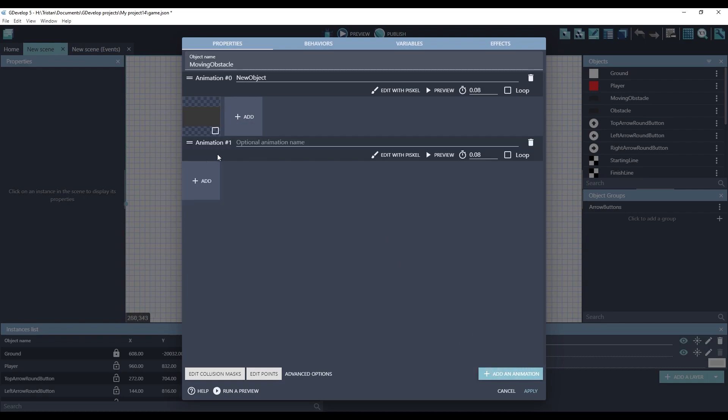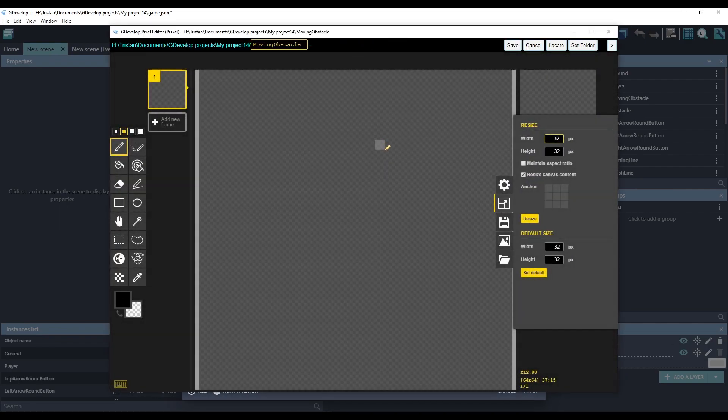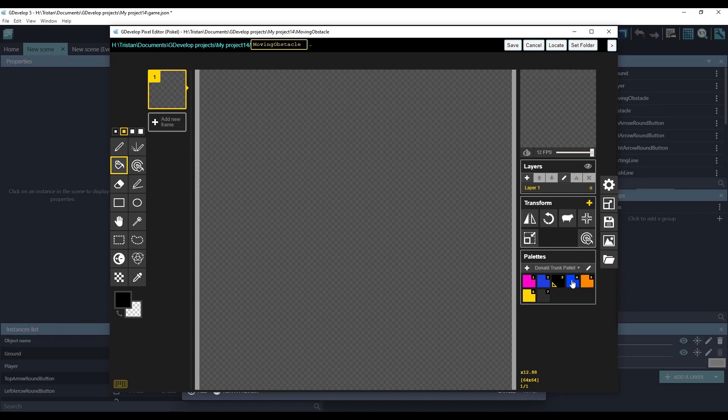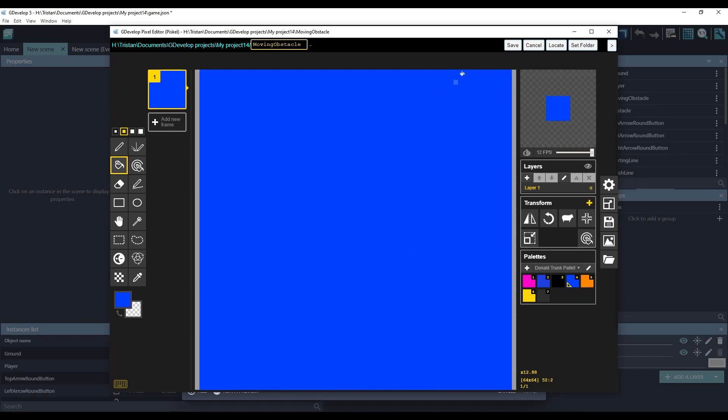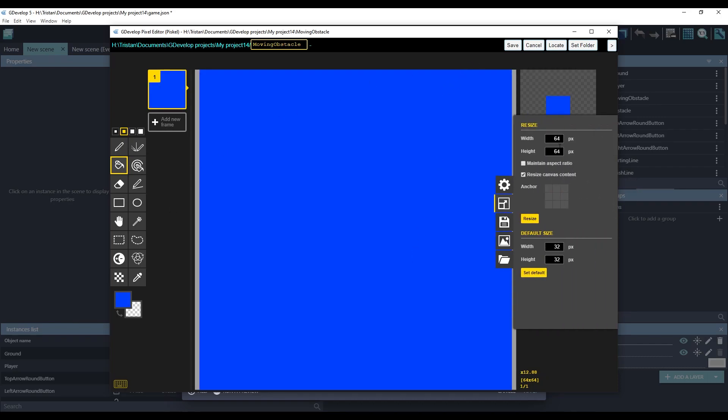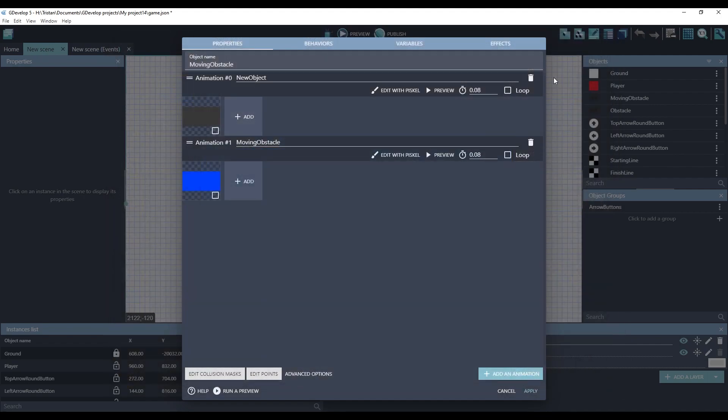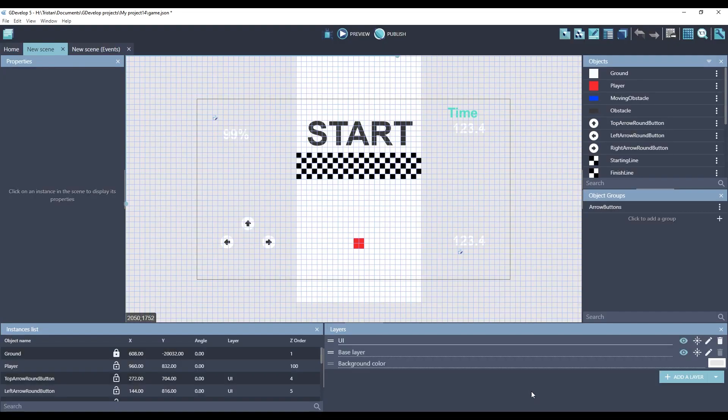To get around that, we'll just add an animation and we'll edit it with Pisco. We'll choose a blue color and resize it. We'll delete the original one. And so they will look like this. However, they're not moving yet.